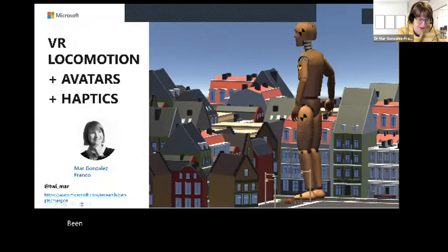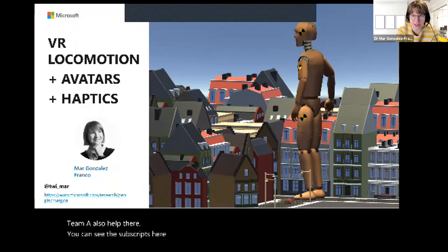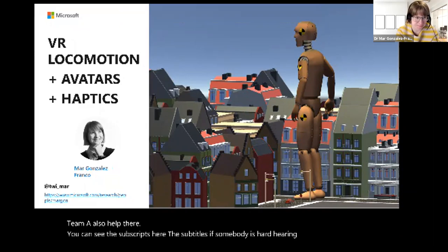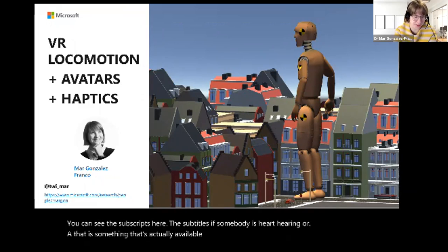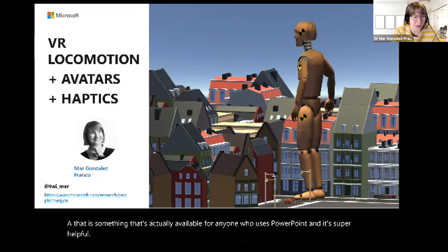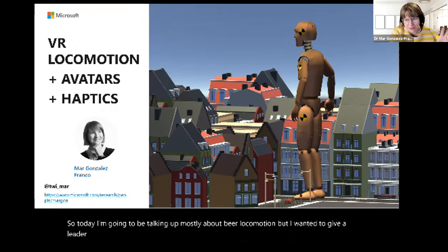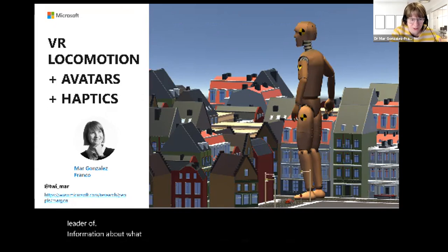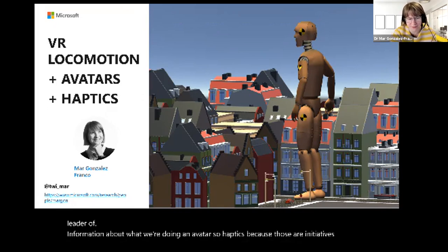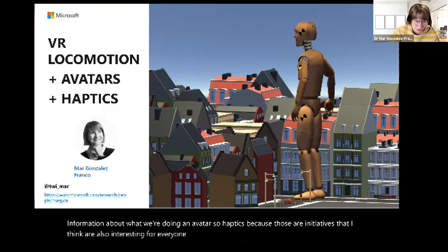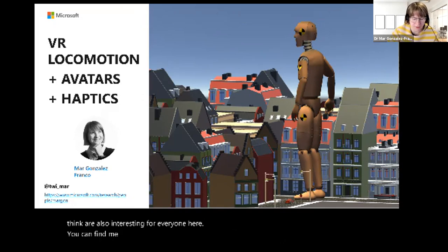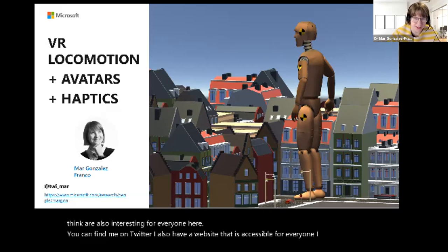I hope you can see the subtitles — that's actually available for anyone who uses PowerPoint and it's super helpful. Today I'm going to be talking mostly about VR locomotion, but I also wanted to give a little information about what we're doing on avatars and haptics because those are initiatives I think are interesting for everyone here. You can find me on Twitter, and I also have a website accessible for everyone where I post important things.